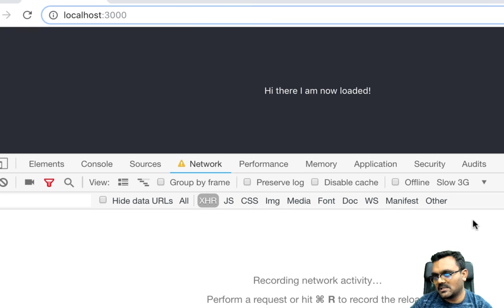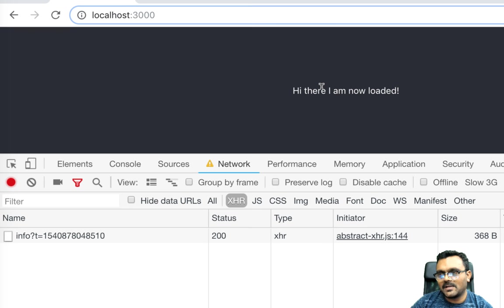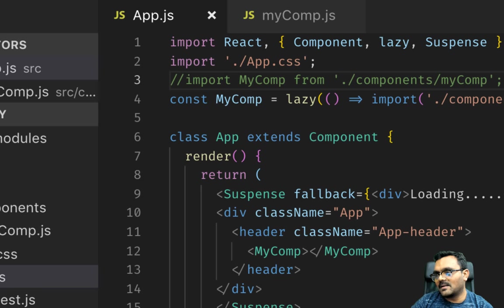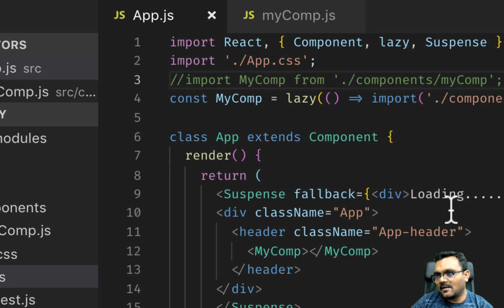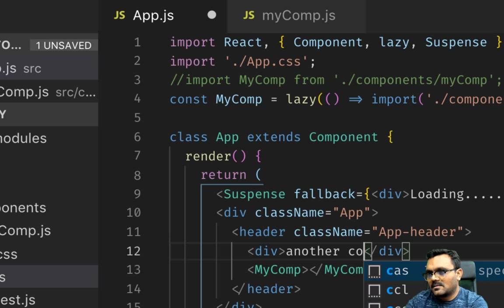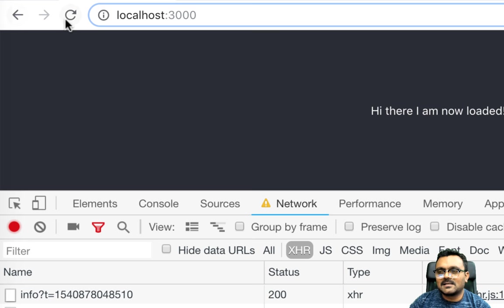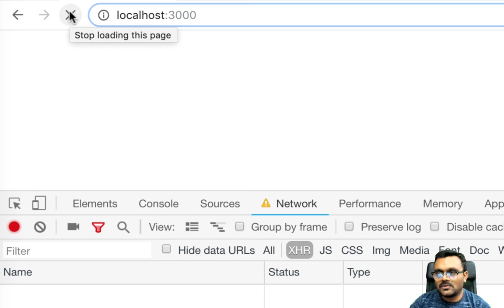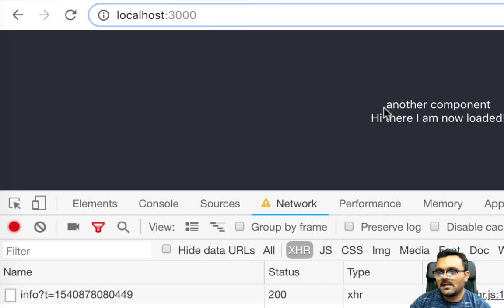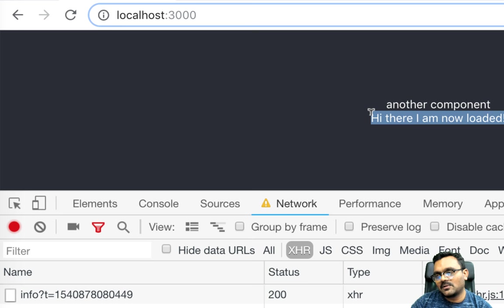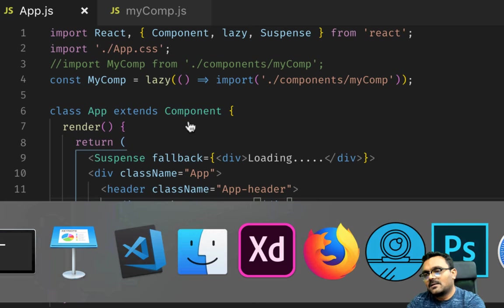But what if I have something here, another component, right? Nothing actually loads until this component loaded. What I want to do is I want this to be loaded first, and then when this is available, this should load. While this is loading, it should show loading here, right? So I should actually wrap the suspense only around myComponent.